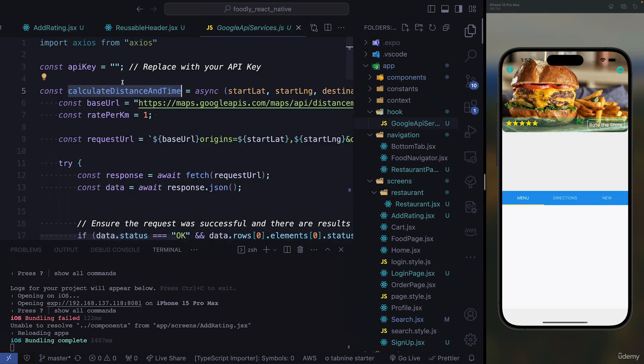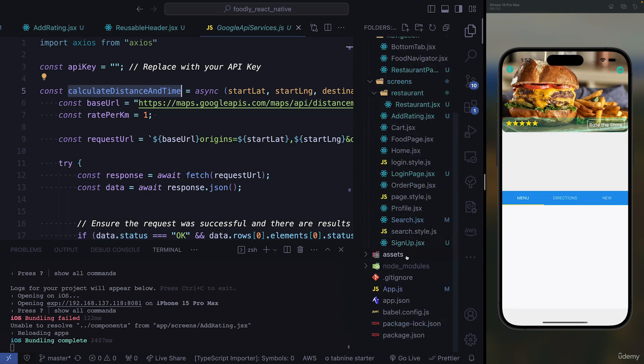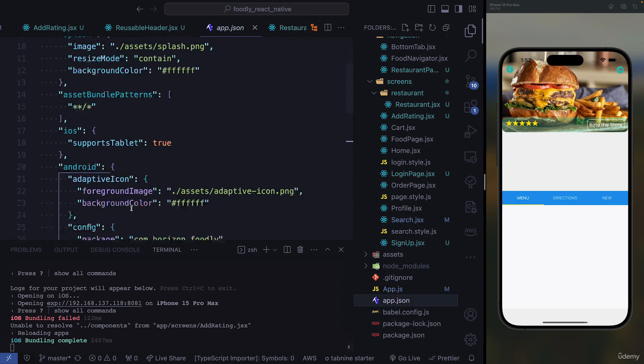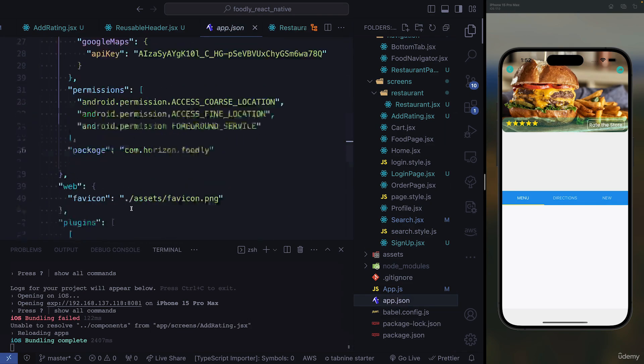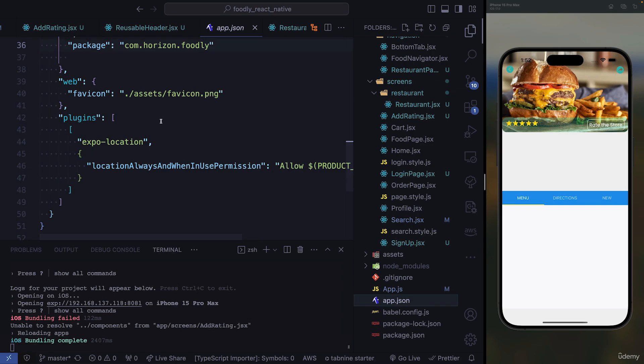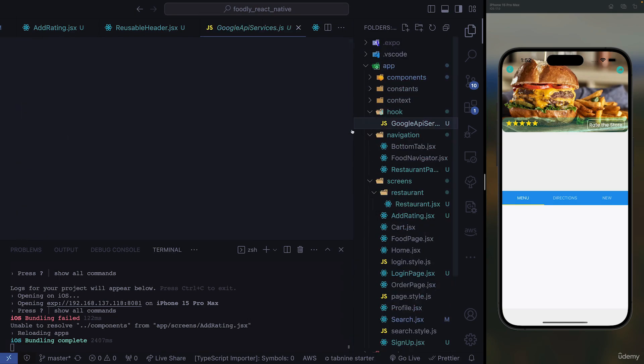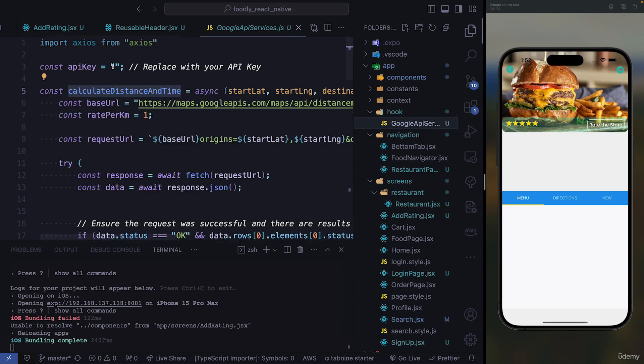You need the same API key that we've used before, the one that we put in our app.json. You need to come here, copy the API key, and then paste it here. Those are the steps you need to follow in order to calculate distance and time.